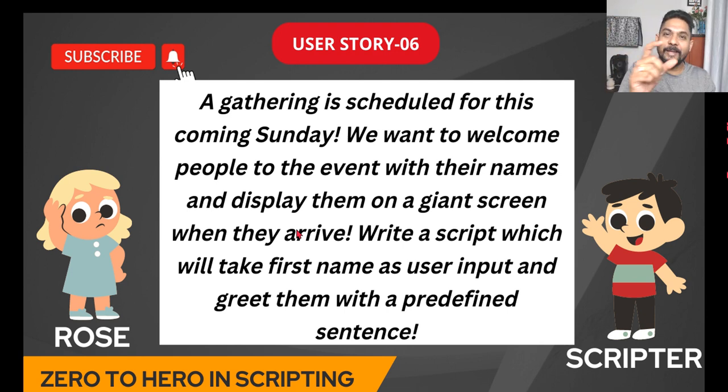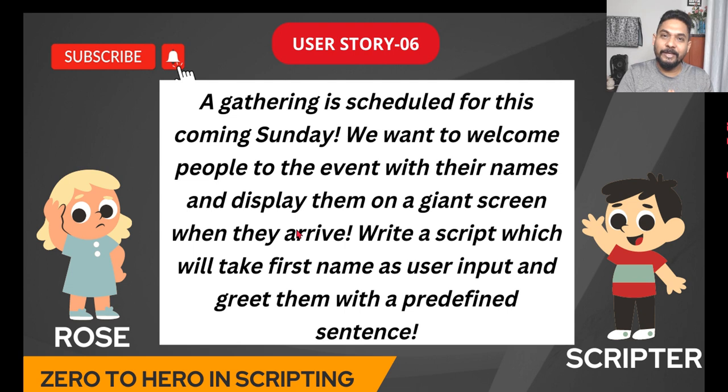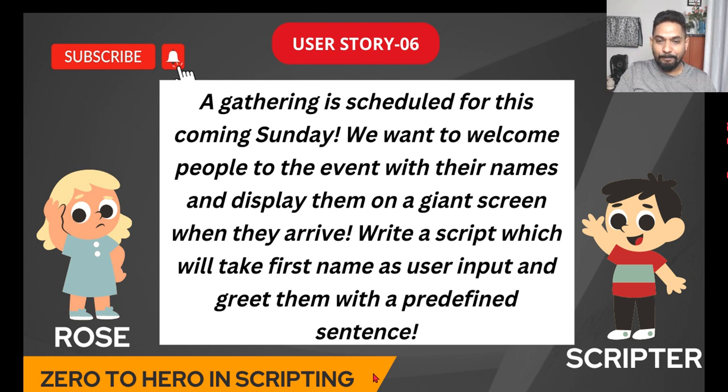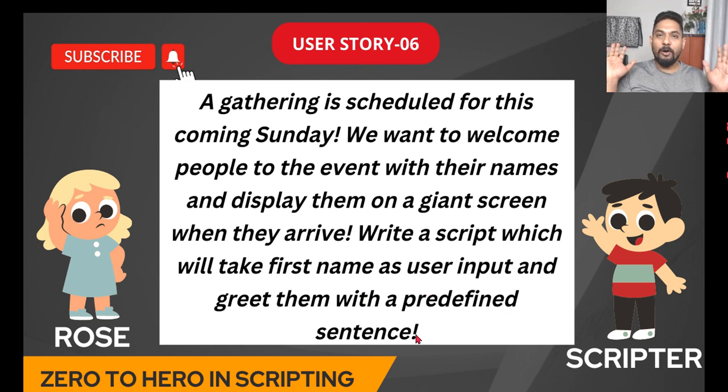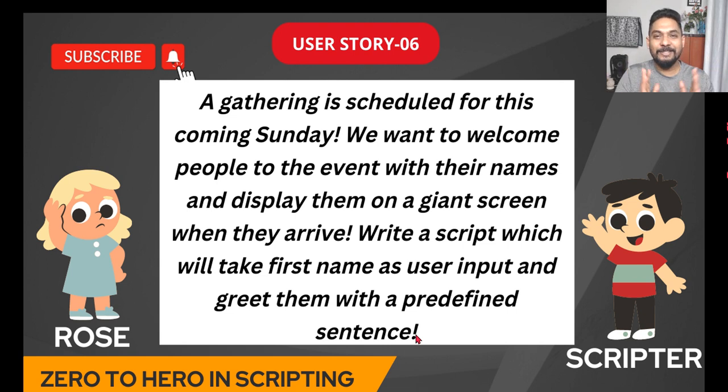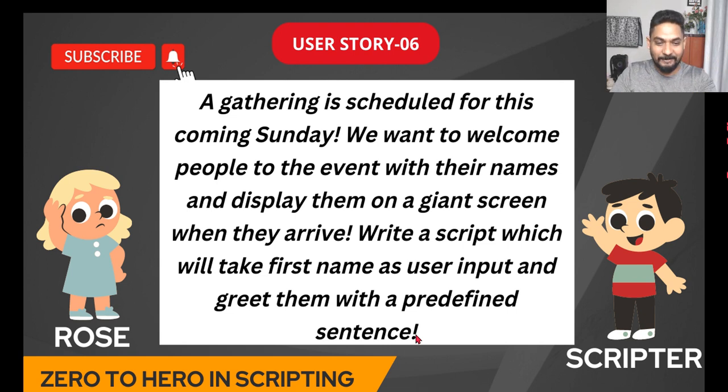Welcome Rakesh to the event, something like that. So how can that be designed? Write a script which will take first name as user input and greet them with a predefined sentence. That is the requirement. Let's see how this can be designed.